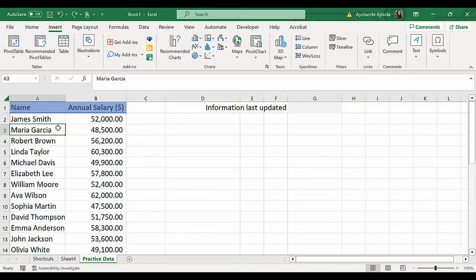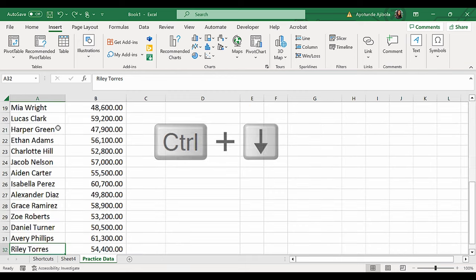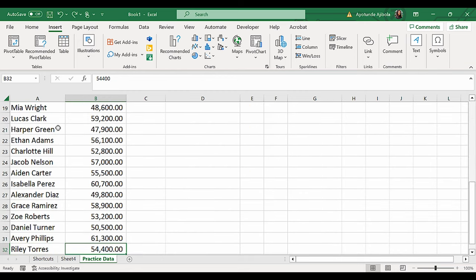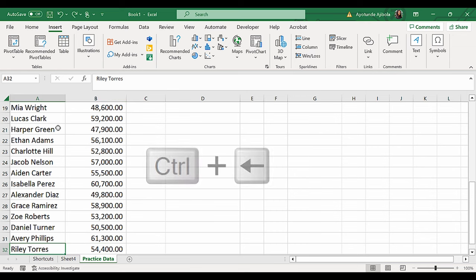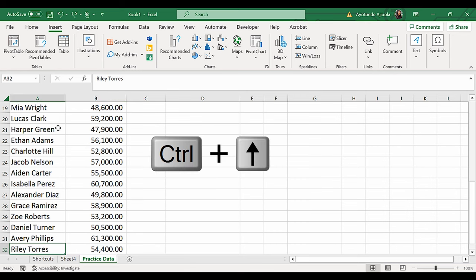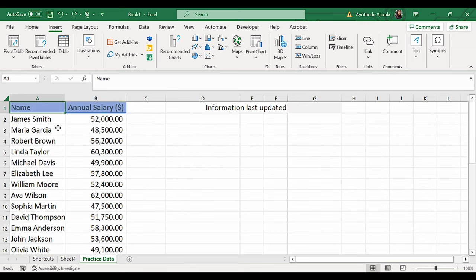To jump from one side of your data set to the bottom, use Ctrl-Down arrow. To jump to the right, Ctrl-Right arrow. To jump to the left, Ctrl-Left arrow. Jump back up, Ctrl-Up arrow. This is much faster than using the scroll bar.